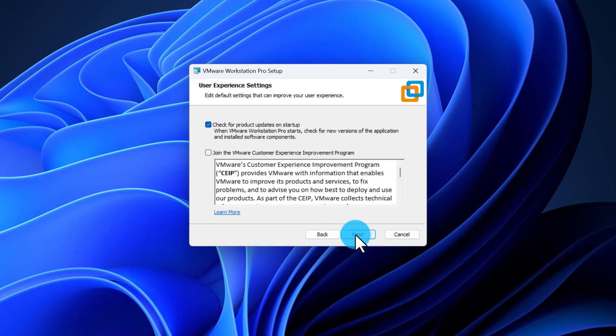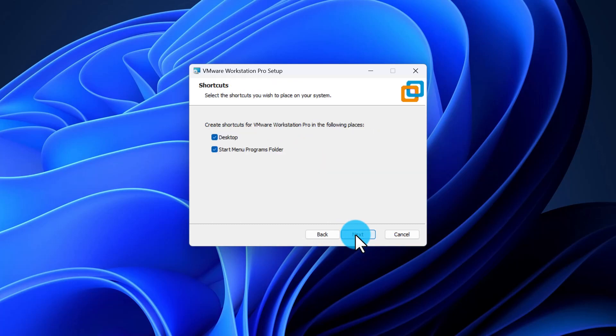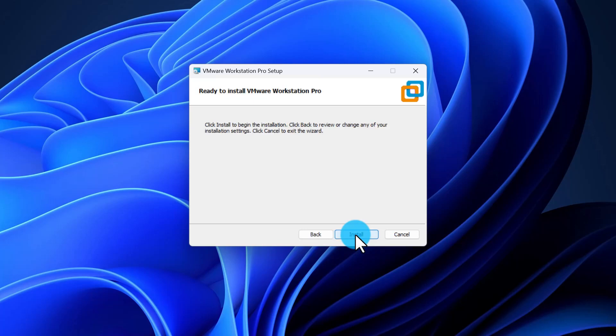On the next page, select where you would like to have a shortcut to the VMware application after the installation is finished. And on the last page, click Install.